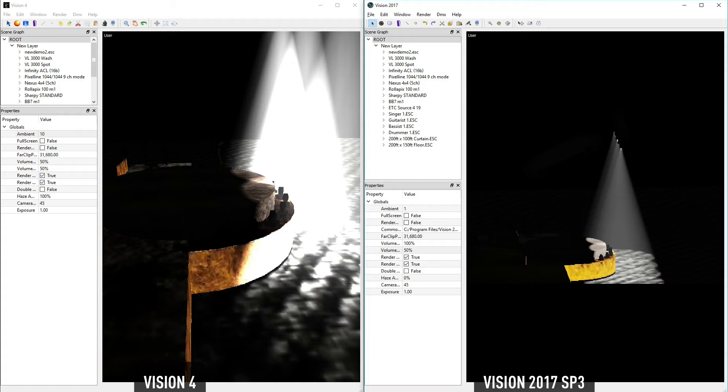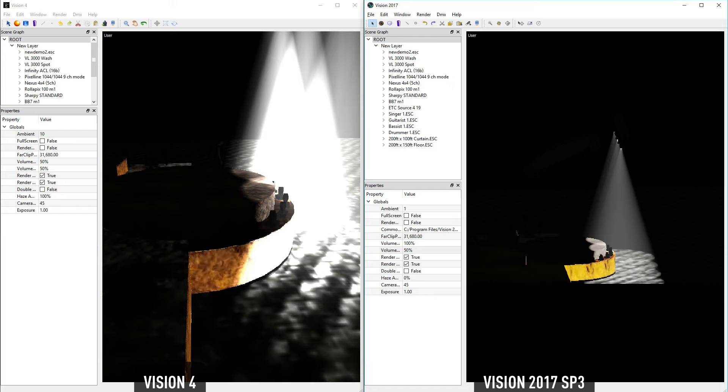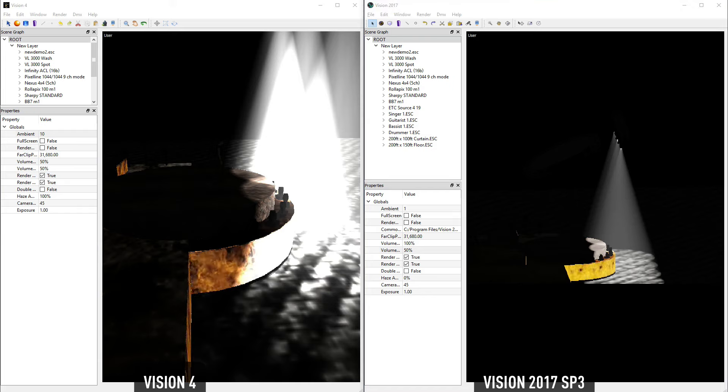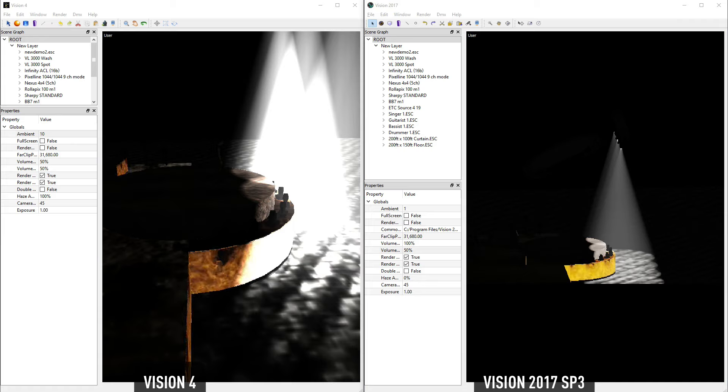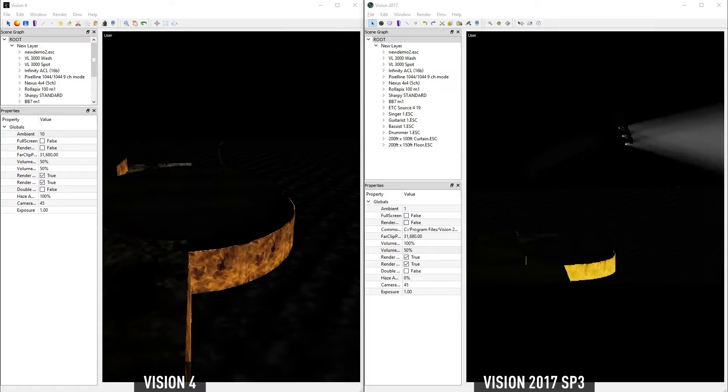In addition to better lighting quality, we've vastly improved light performance. If we tilt these lights, notice how in Vision 2017, the movement is much smoother than in Vision 4, even on the same hardware.